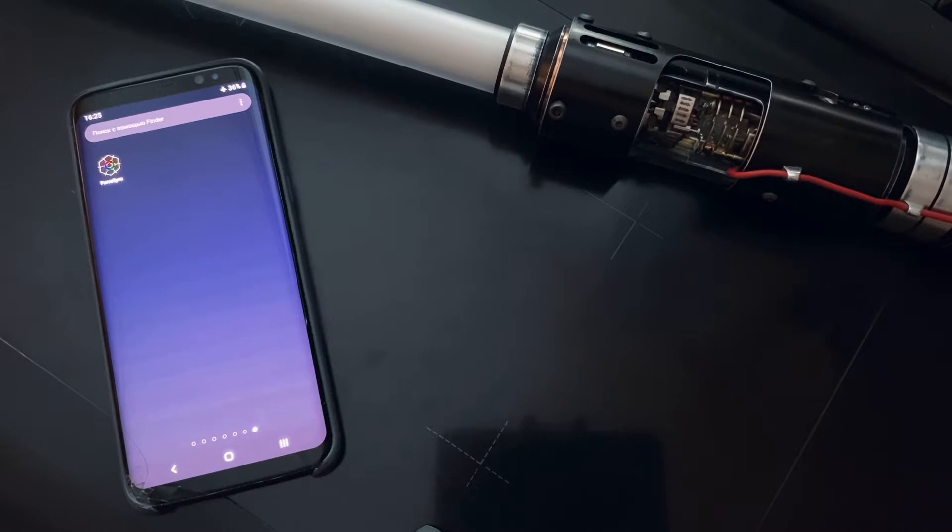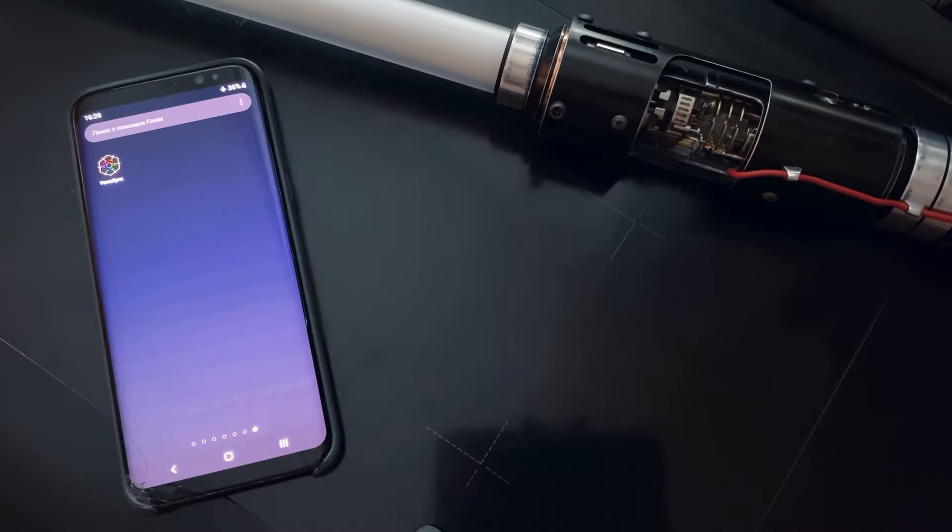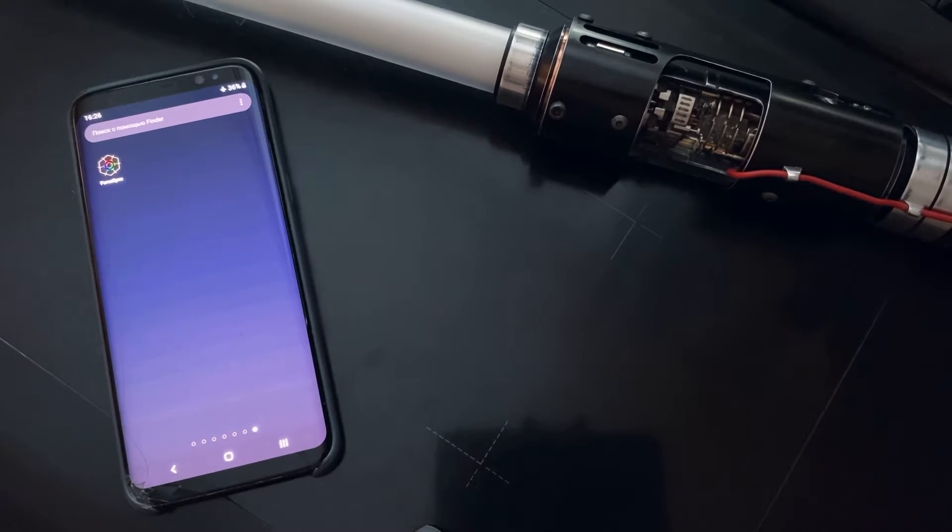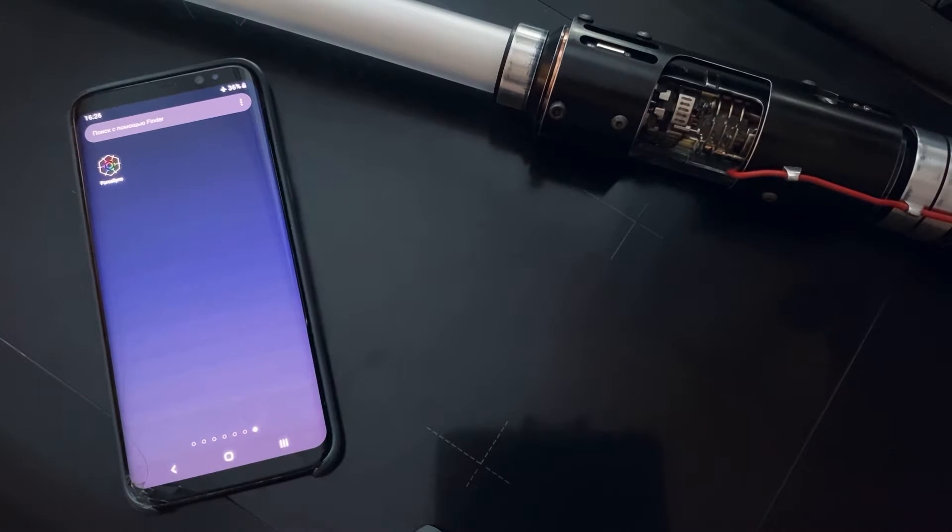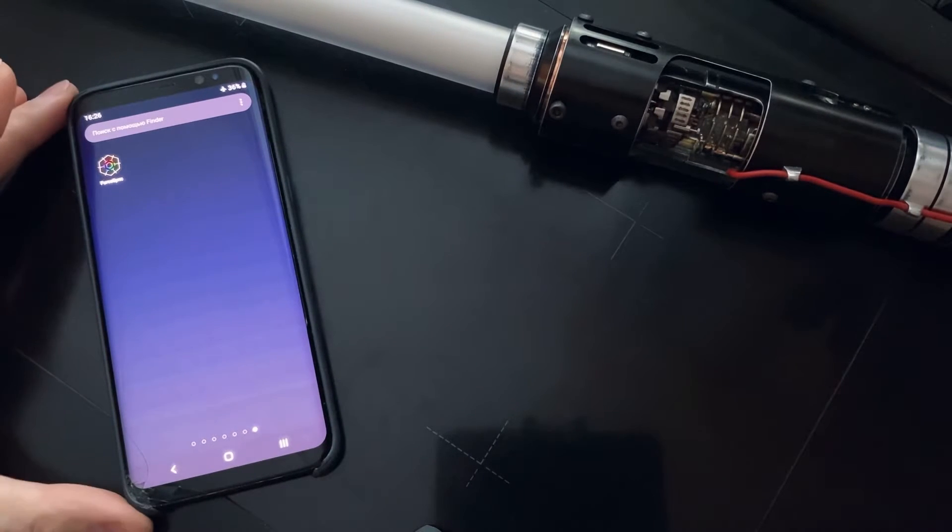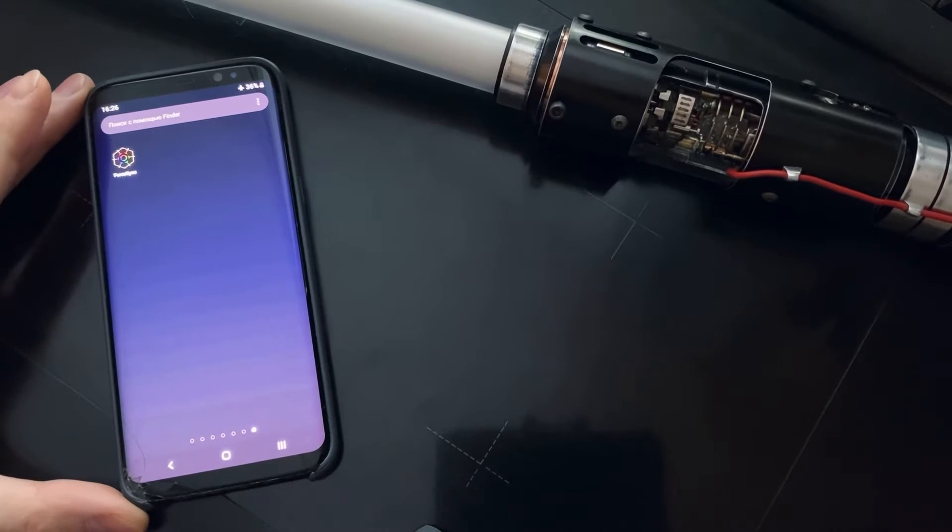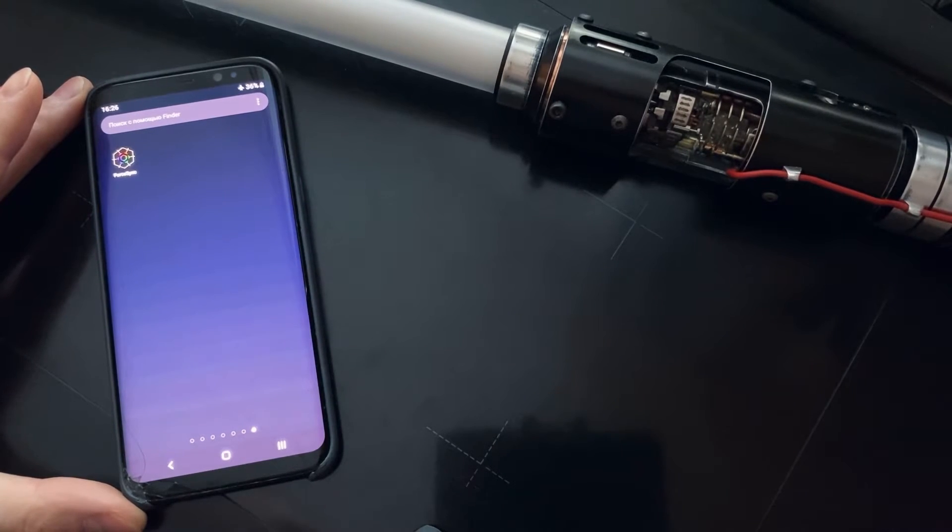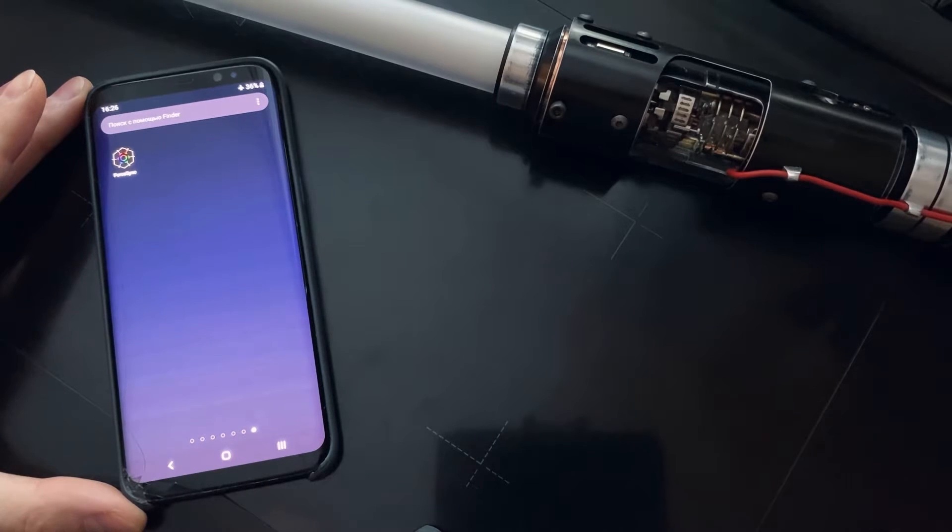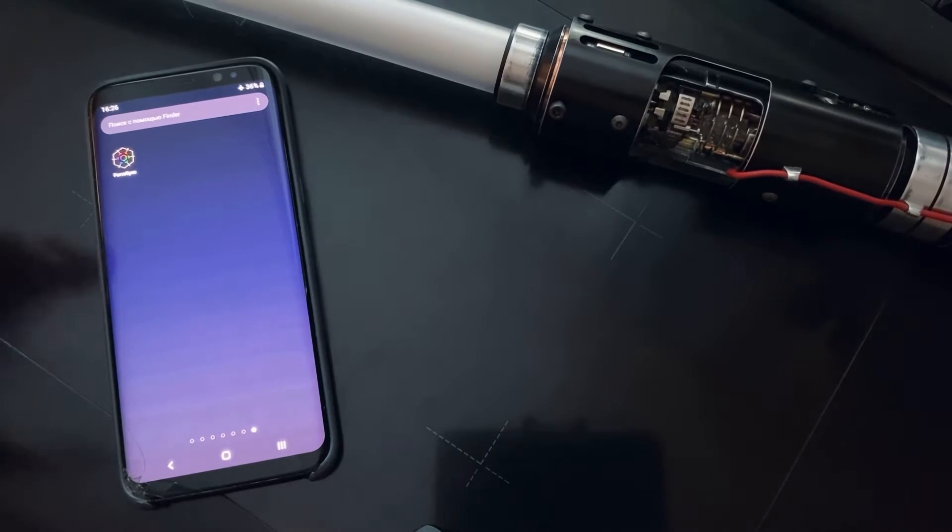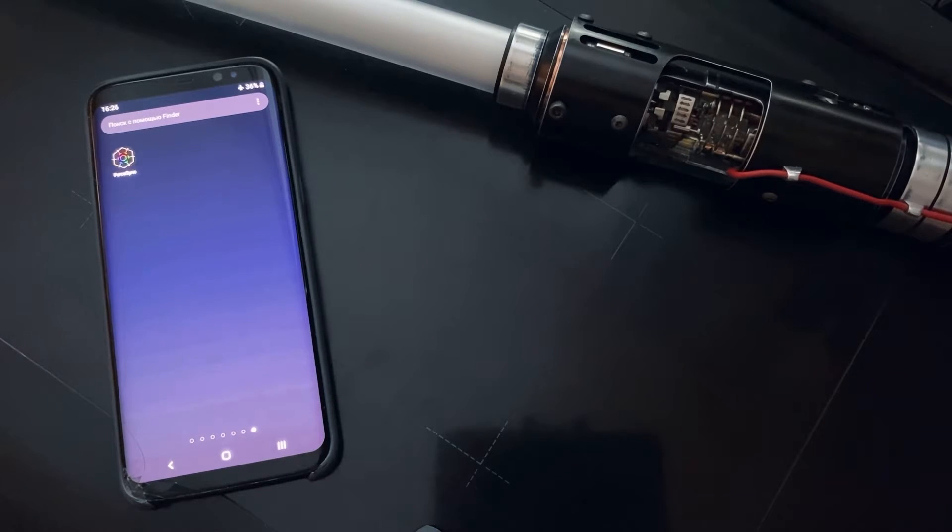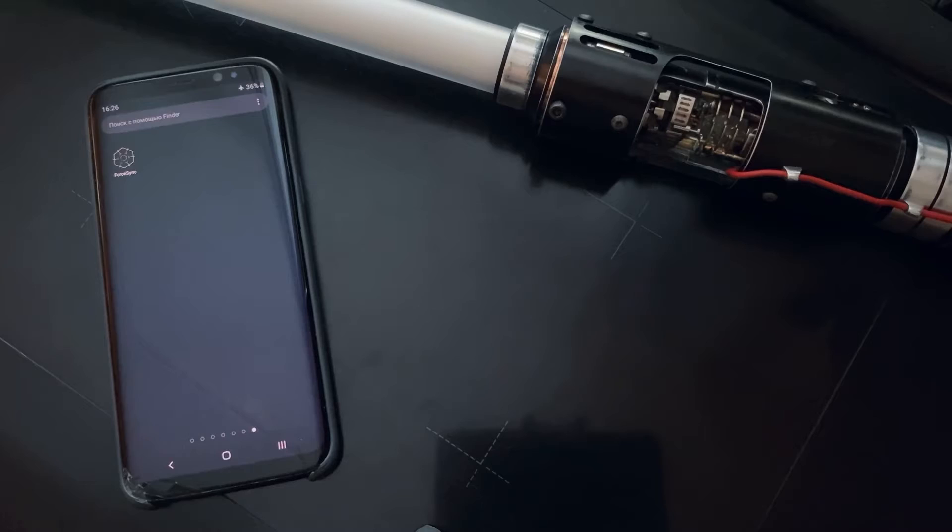What's up everyone, finally we released our ForceApp for Android system. You can now download it from the Google Play Store. Here I downloaded it on my old Samsung S8 smartphone. I just downloaded it and I would like to quickly show you and demonstrate how this app works and what it can do.